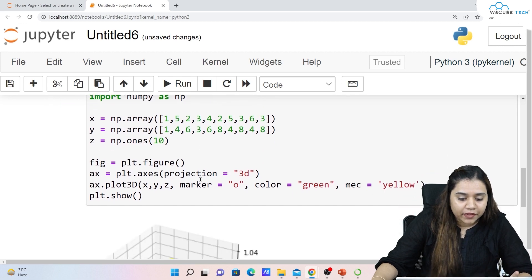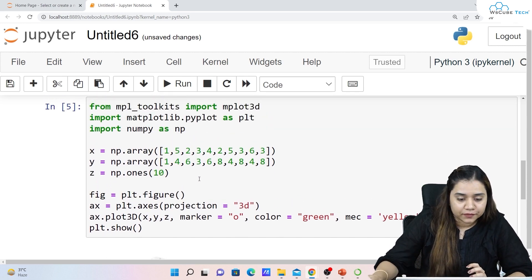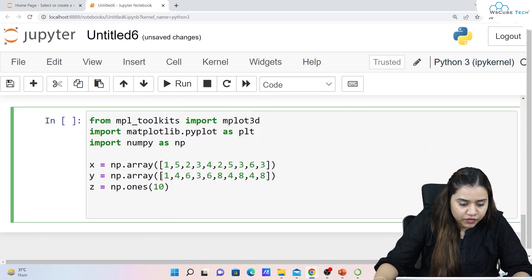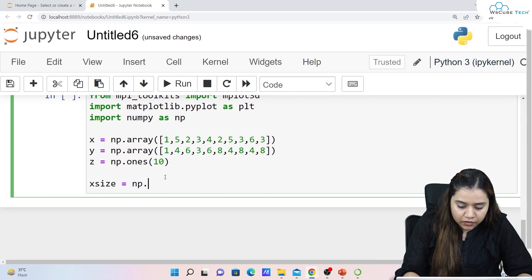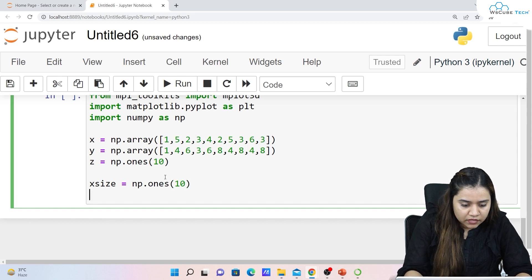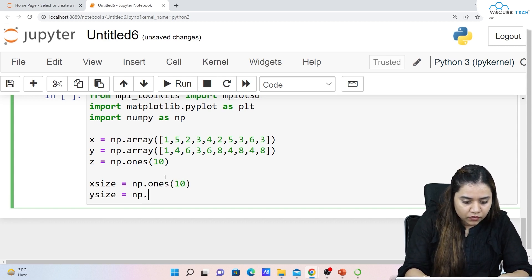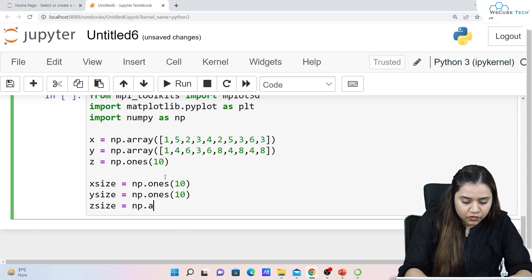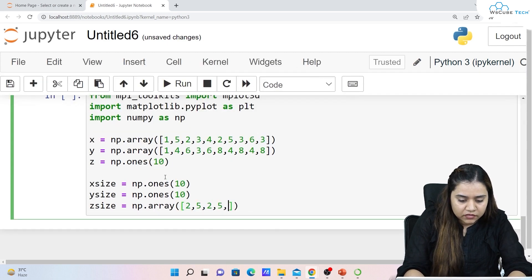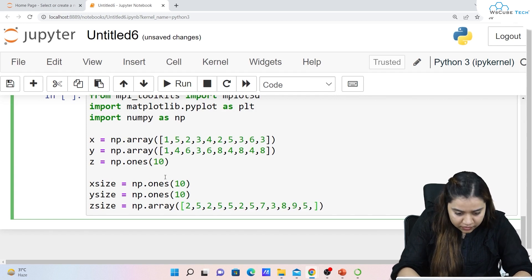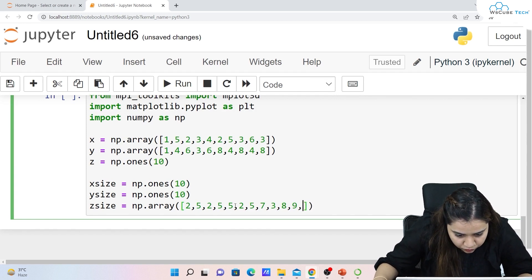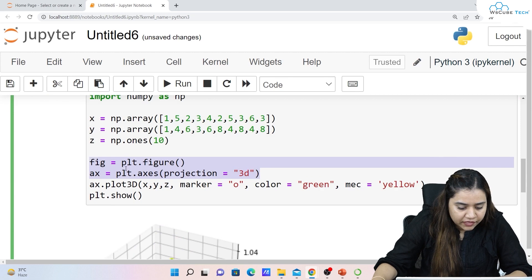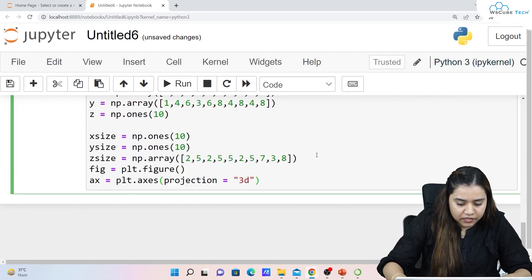Similarly, we can plot a 3D bar plot. I'll use the same x, y, z data, then define sizes: x_size = np.ones(10), y_size = np.ones(10), and z_size = np.array() with 10 elements of our choice. These sizes determine the dimensions of each bar.